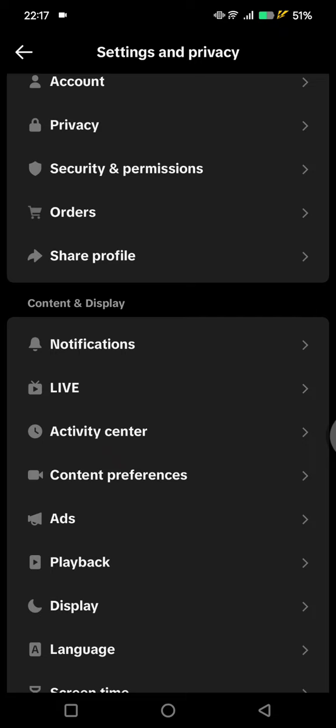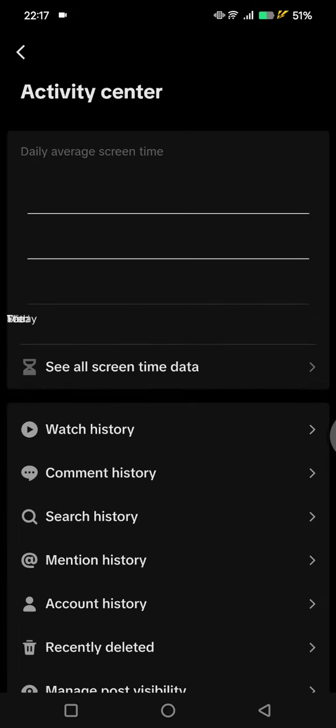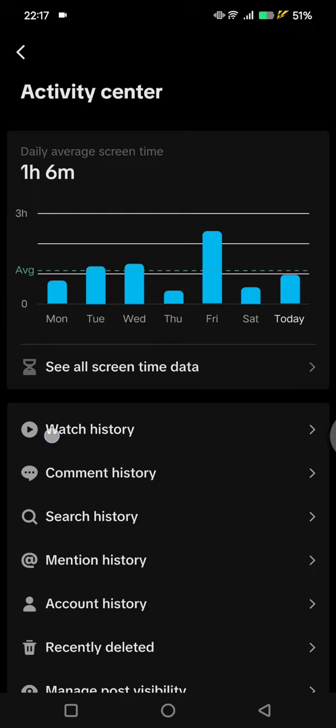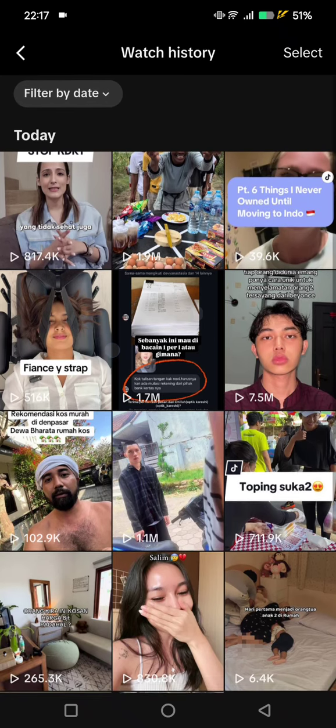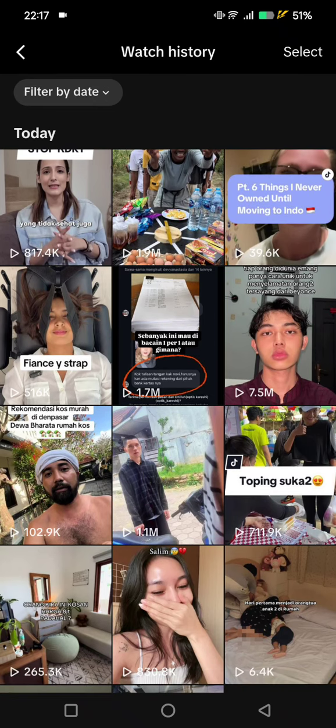Tap on Activity Center and you'll see Watch History. If you go to Watch History, you can see all of the videos that you have watched. You can also filter it by date if you want.